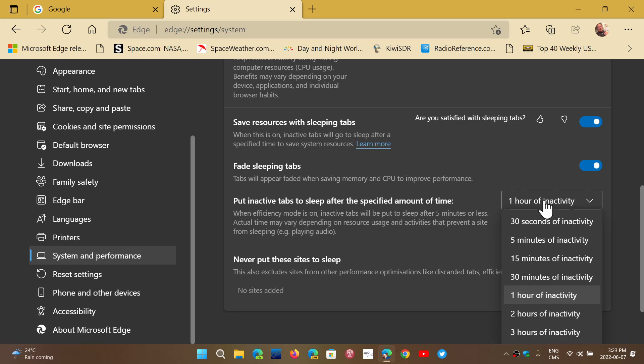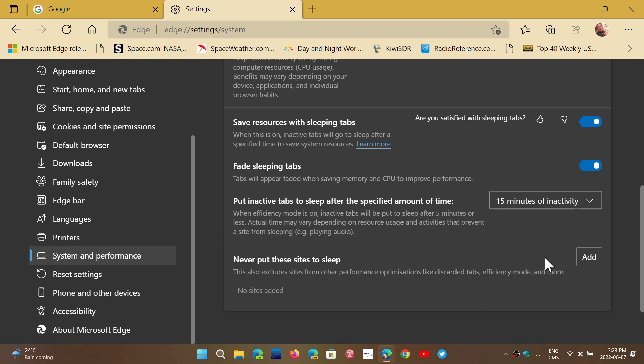You can click here. It could be 30 seconds up to an hour of inactivity. It could be 15 minutes, for example. What happens is that the tabs are actually going to stop using resources.